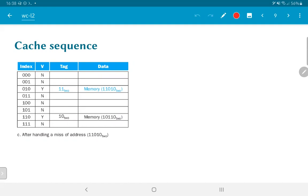As you would note, the terminology used is to say we had a miss for address 11010. What that means is that the first thing the CPU does when it gets a read request is to check the cache to see whether the data is already present and valid. If it is not, that is called a cache miss. What happens then is that the cache controller goes out, fetches the data from main memory, brings it into the cache, and then delivers it to the CPU.